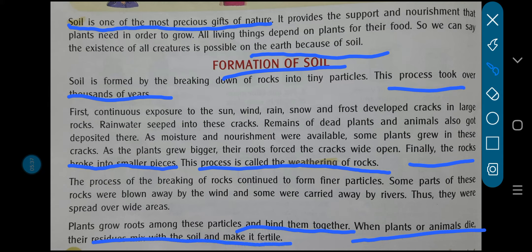When plants or animals die, their residue mixes with the soil and makes it fertile. Soil fertile kaise hota hai? Jab koi bhi dead animals, human beings, ya phir plants jo hai, woh kharab ho jaate hain, dead ho jaate hain. For example, leaves that shed and fall from trees and plants — specially a good example. Jo leaves shed hokar girti hain trees mein se ya plants mein se.